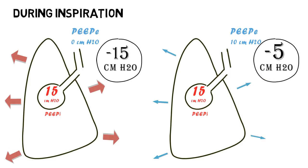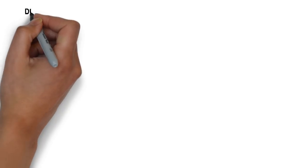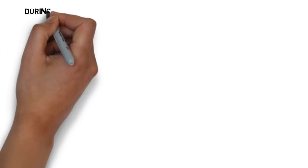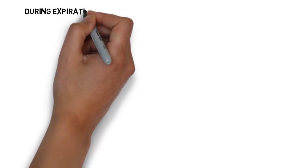In comparison, in a similar patient with an intrinsic PEEP of 15 cm of water and an external PEEP of 10 cm of water, the patient will only need a negative pressure of 5 cm of water to initiate the breath. In both examples, the ventilator trigger sensitivity is assumed to be 0. While the effect of external PEEP during inspiration may be obvious, its effect during expiration may not be as clear, as it may appear that external PEEP would impede the flow during expiration.